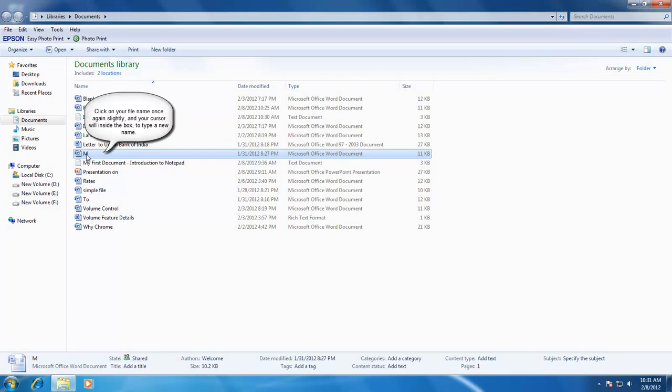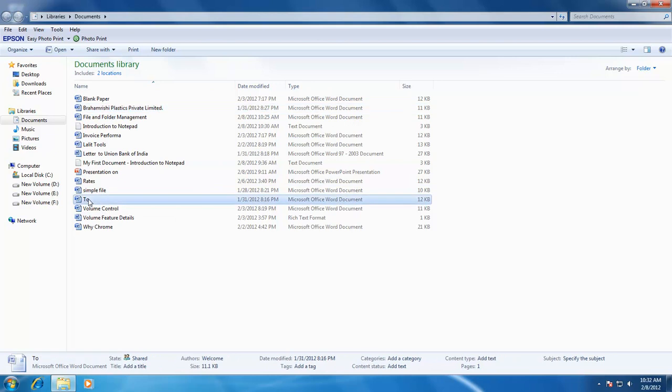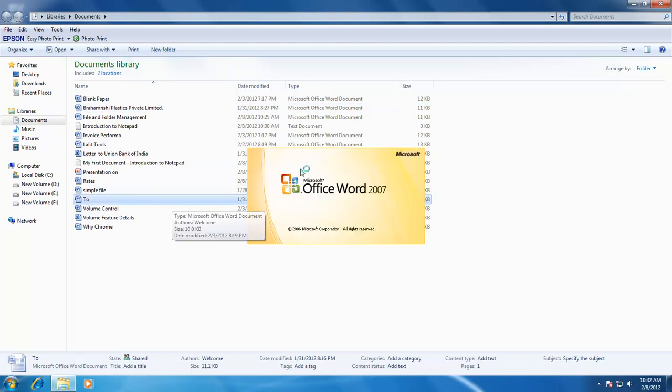Do not be too fast, otherwise it will be like double clicking the file and the file will get opened instead of renamed.